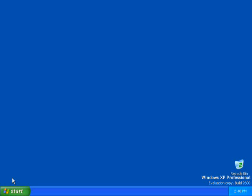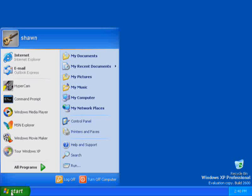You are currently logged on locally with a user account that has administrative privileges. Click Start. The Start menu appears. The name of the user account you used to log on is displayed at the top of the Start menu. Click Run.